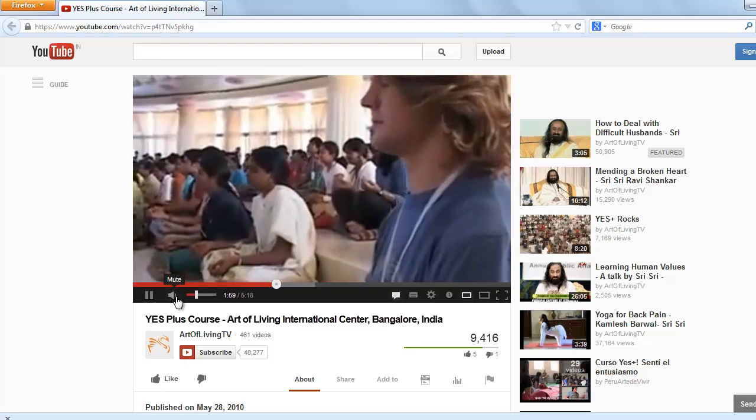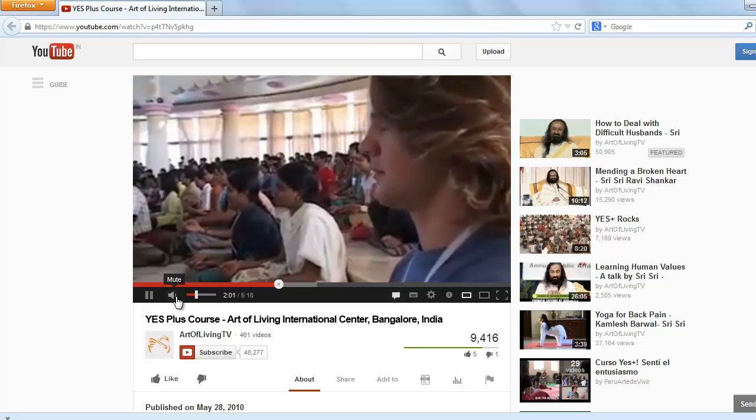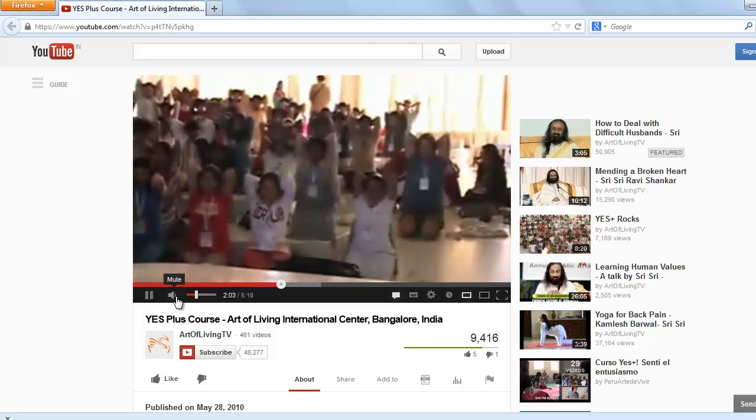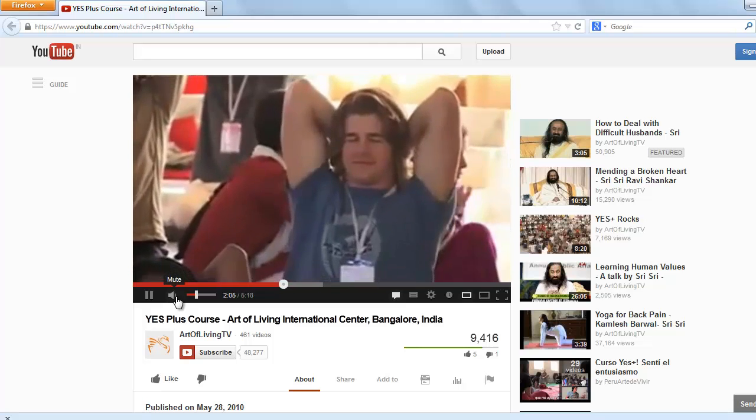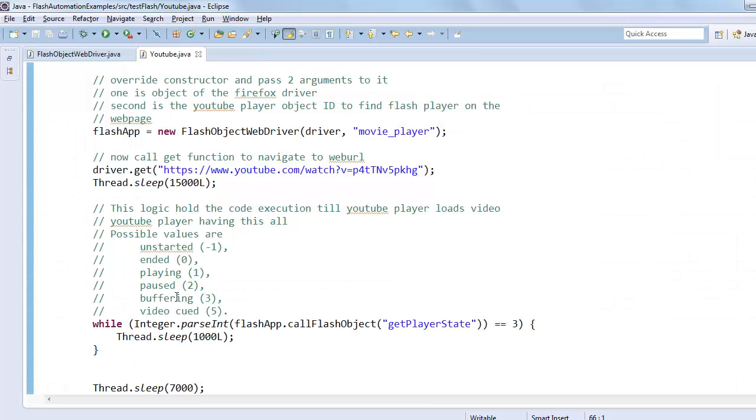So at the end, the browser is closed by Selenium WebDriver. Here we go. So nice video. I hope it will help you.